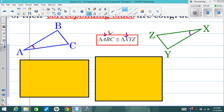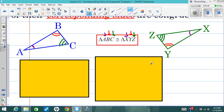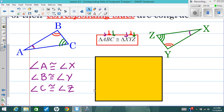I can also see that B and Y correspond, and I'm going to put two arcs to show that they're congruent to just each other but not anything else. Last but not least, C and Z are congruent — they correspond — and I'll put three arcs. So now I have three pairs of corresponding angles: angle A is congruent to angle X, angle B is congruent to angle Y, and angle C is congruent to angle Z. These are the congruence statements about the corresponding angles.